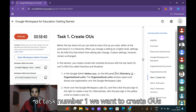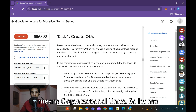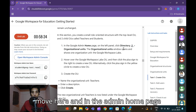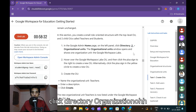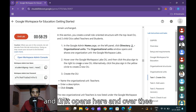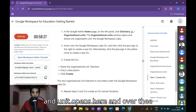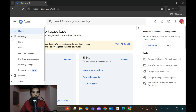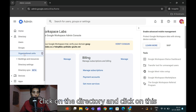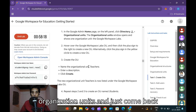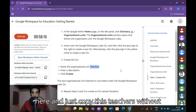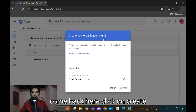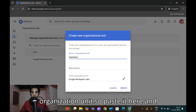Now let's move to Task 1: create organizational units. On the Admin home page, click Directory, then Organization Units. Click Create and name the organization unit 'Teachers'. Go to the left side, click Directory, then Organization Units, and come back here. Copy 'Teachers' without any period, paste it, and click Create.